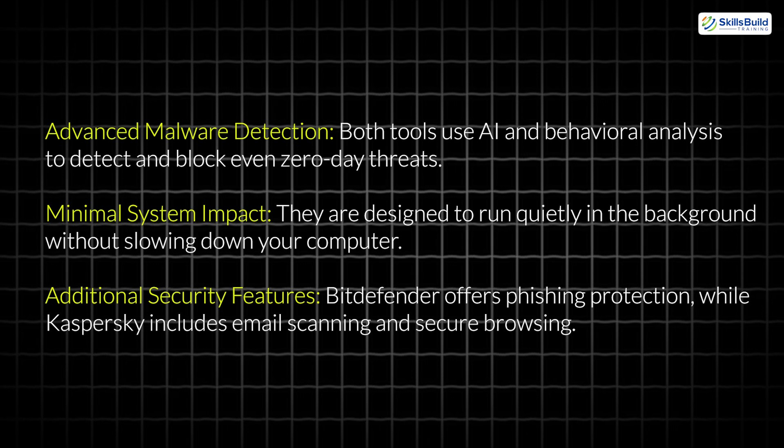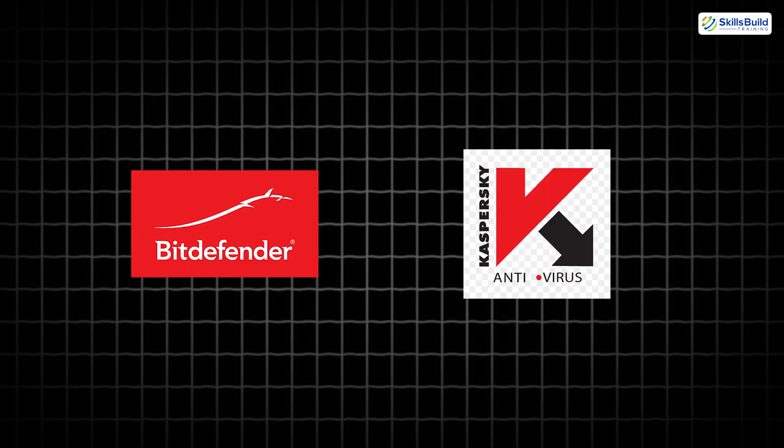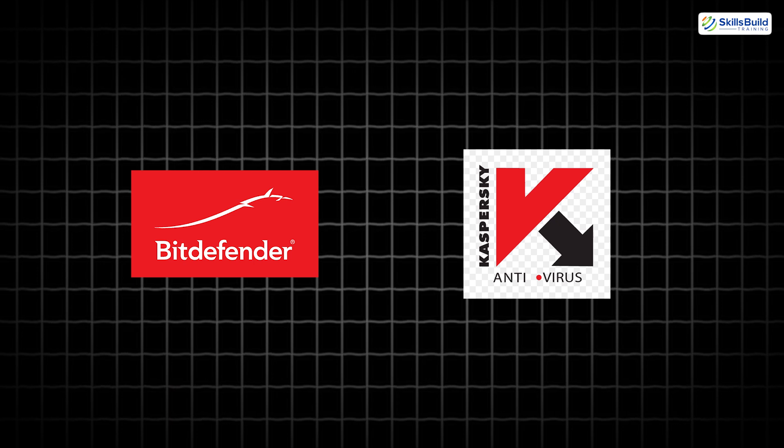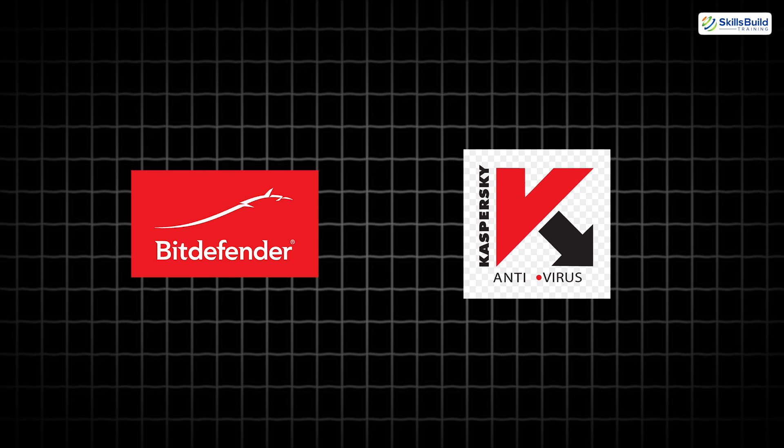Additional security features. Bitdefender offers phishing protection, while Kaspersky includes email scanning and secure browsing. These tools are easy to set up, require minimal user input, and significantly enhance your ability to fend off modern cyber threats.